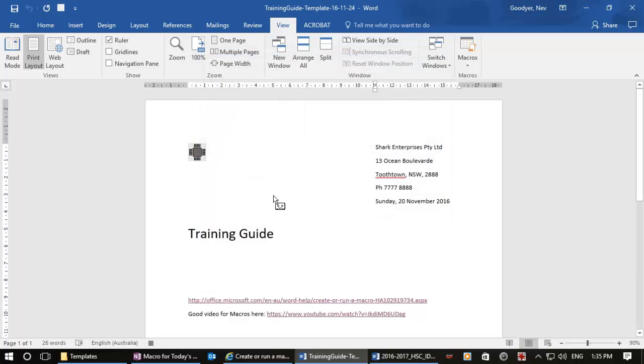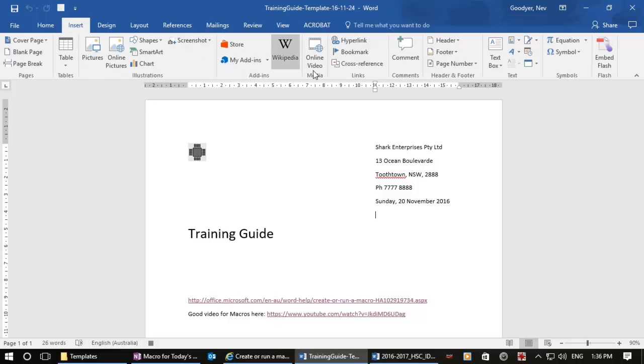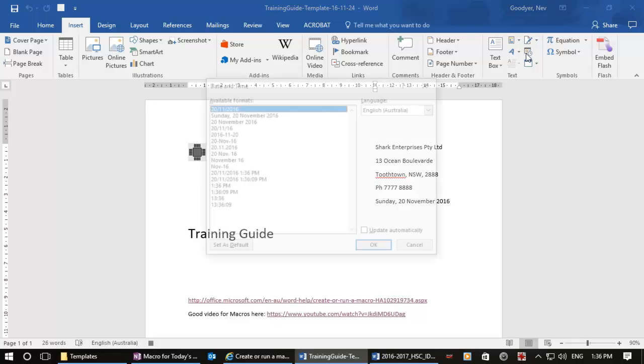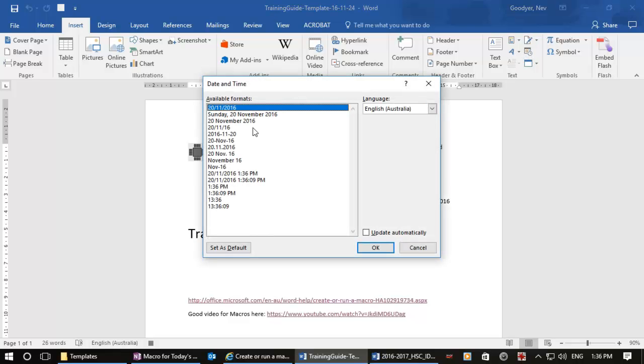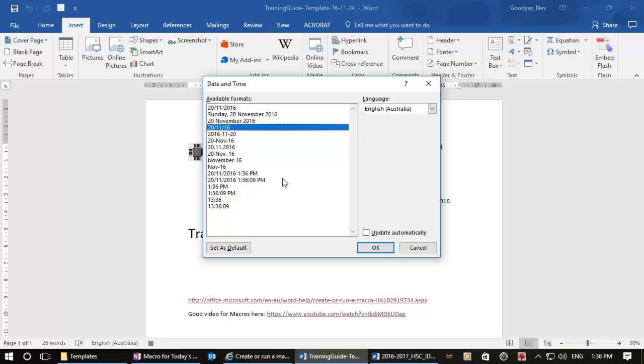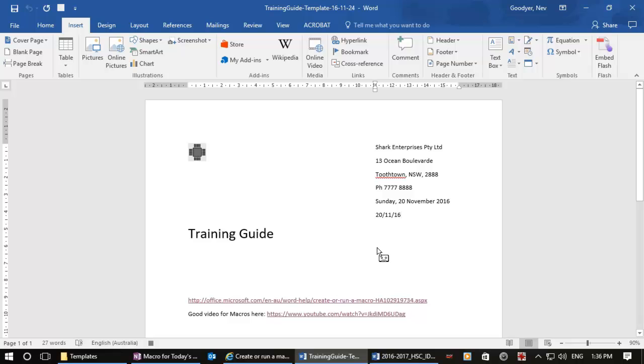My macro is recording. There's a little image of a tape which is on my screen, you may not be able to see it. I want to insert a date. Where am I? Date. I'll choose a different format this time so I know the difference. Let's just have that one. I do not want to update this automatically because if I reopen the document two days later it'll show me a different date.